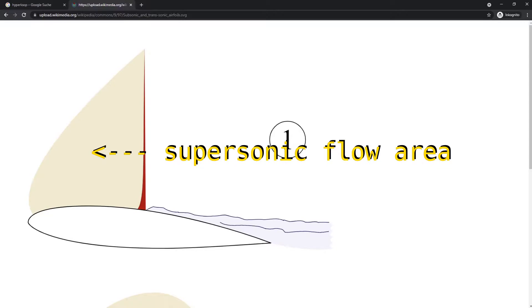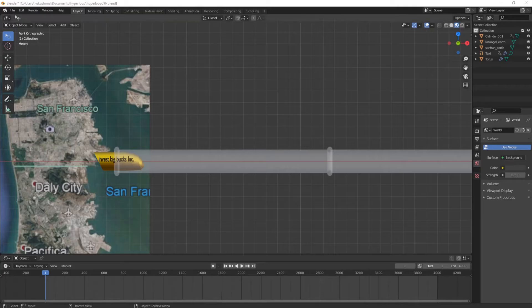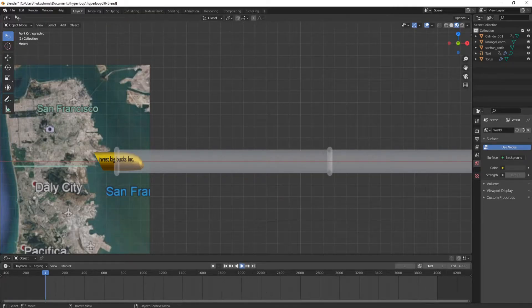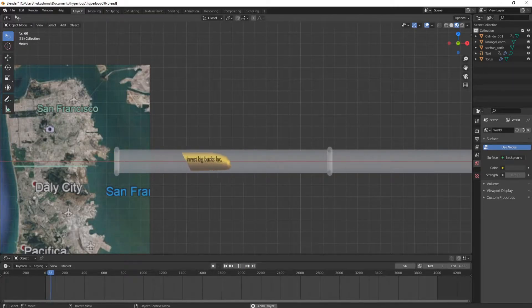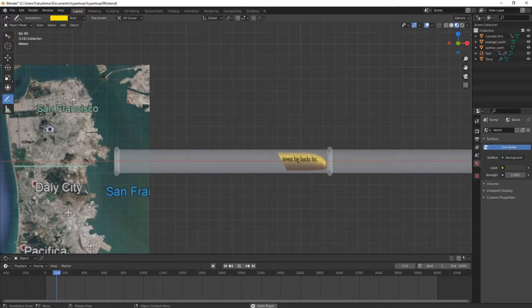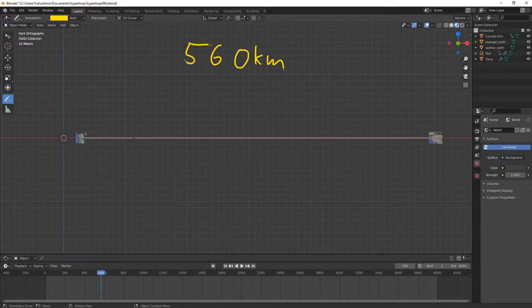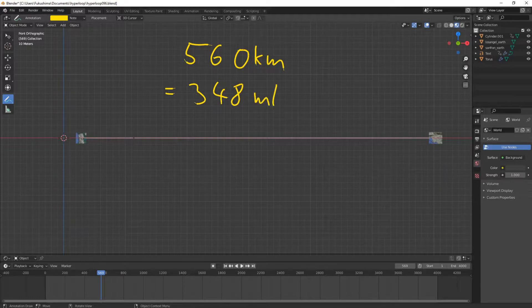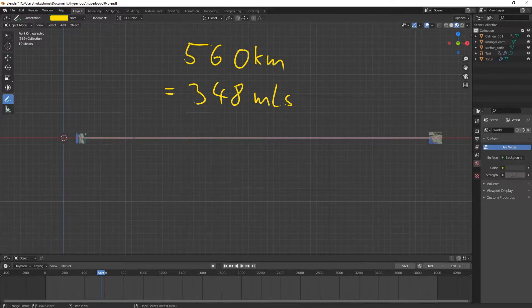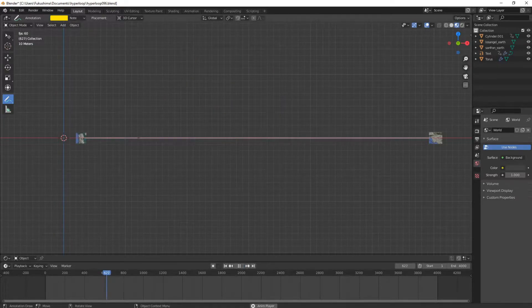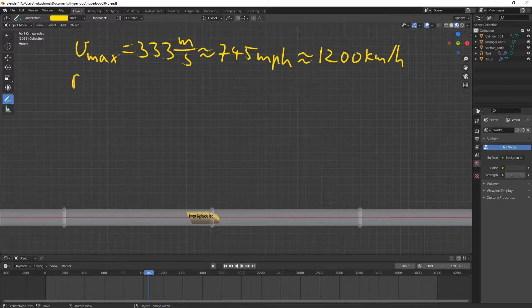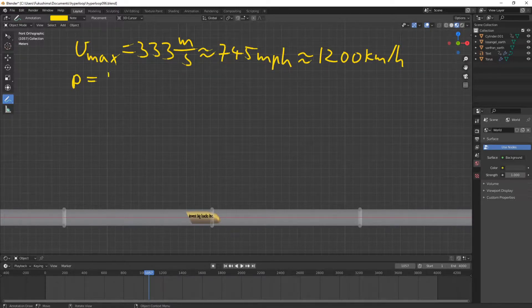So here we have a Hyperloop tube from San Francisco to Los Angeles that is 560 kilometers long, 348 miles. It's been a nice night in California, and our tube has a temperature of 288 Kelvin. That is 15 degrees Celsius, or 59 degrees Fahrenheit.